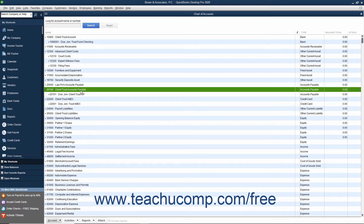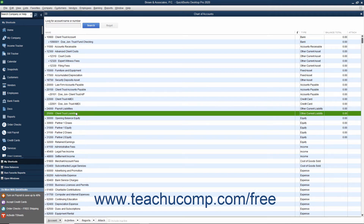Third, you should create an account named something like Client Trust Liabilities as an Other Current Liability account type. You will use this account to track all client deposits and costs.